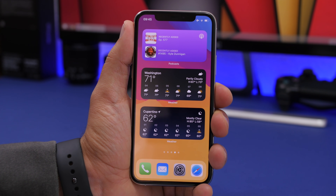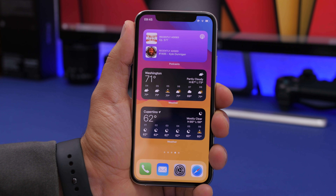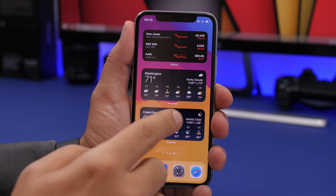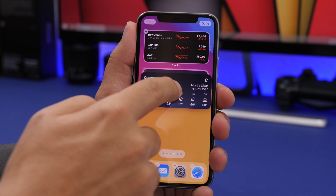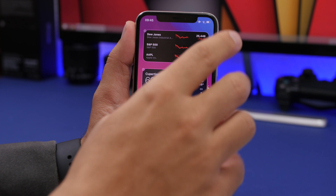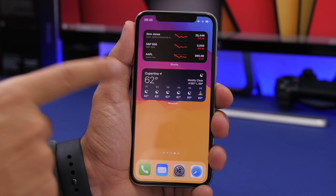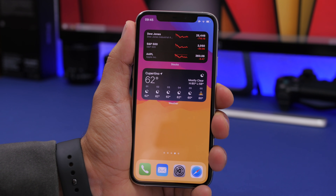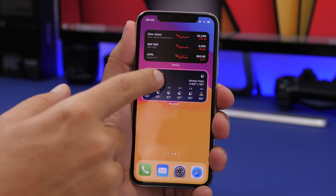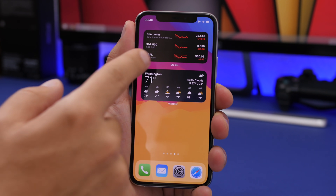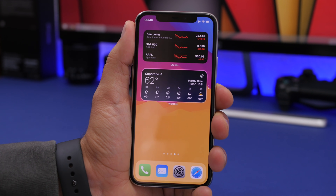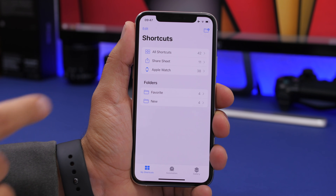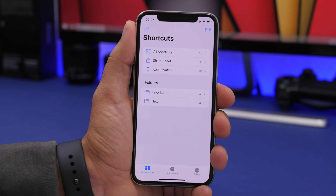At the keynote, Apple showed home screen widgets and also stacks — two or more widgets combined together. You can create your own and have multiple stacks on one page. Just drag one widget onto another to create a stack. For example, with the Weather app you can add widgets for different cities, combine them into a stack, and swipe through to switch between cities.